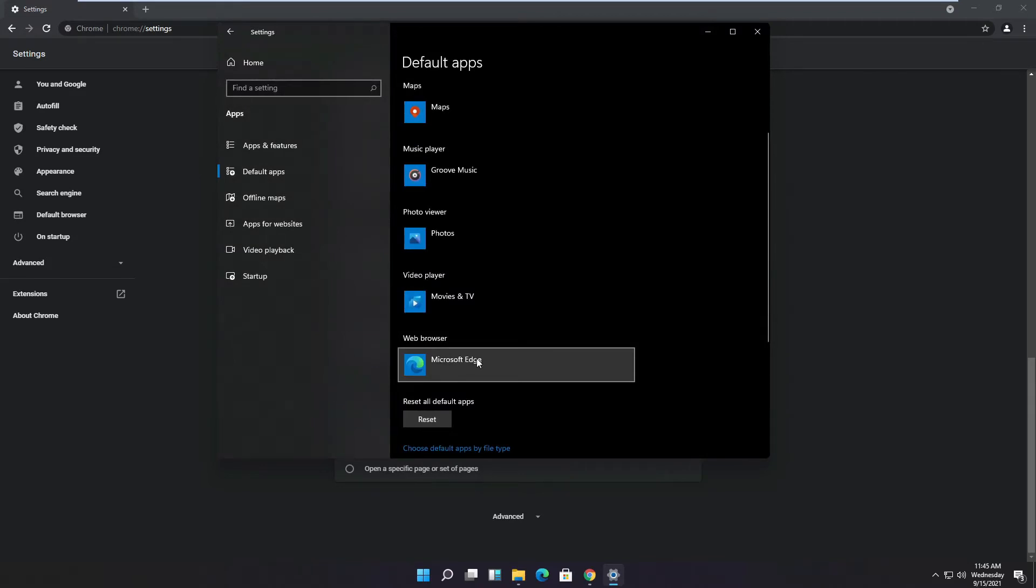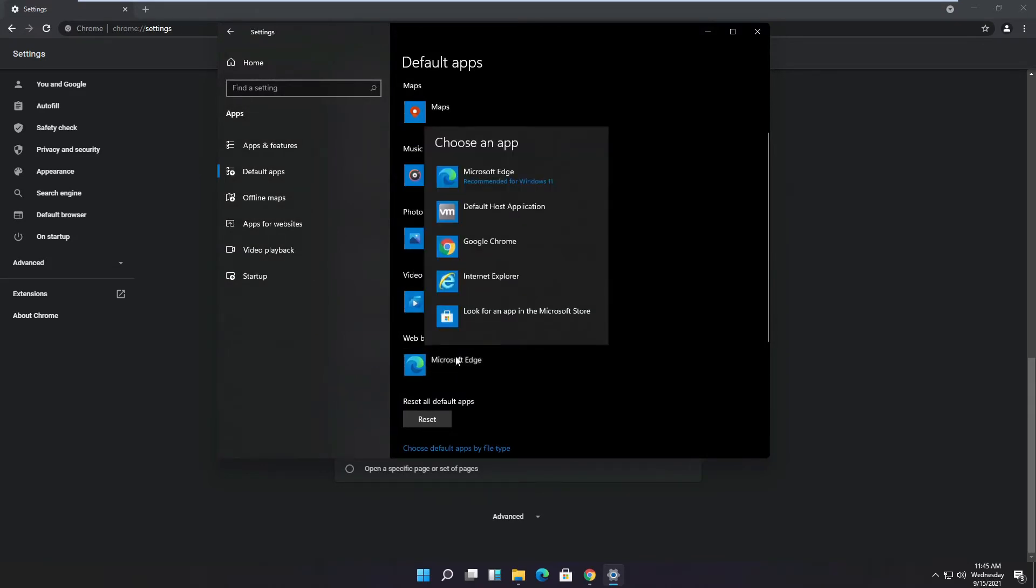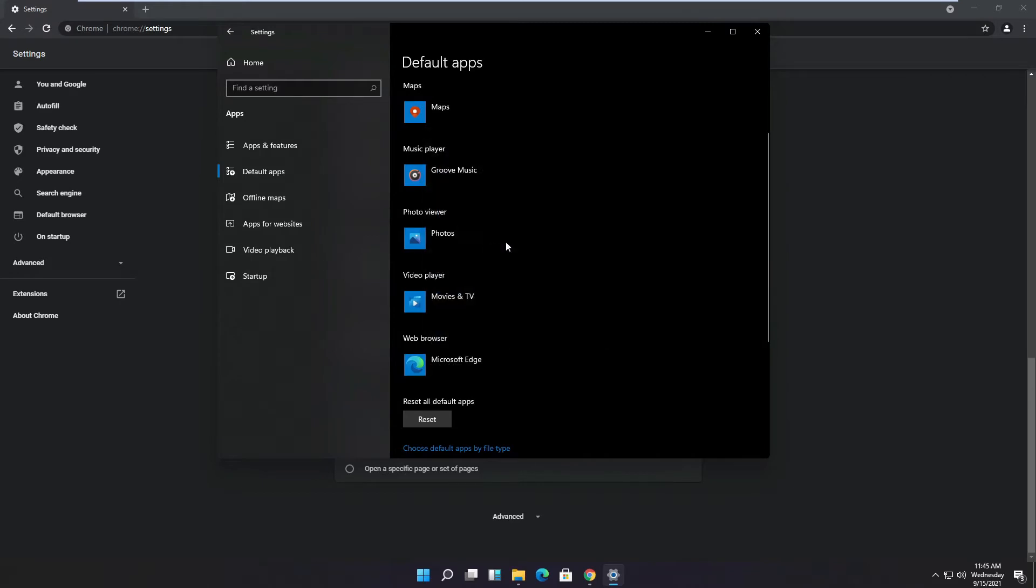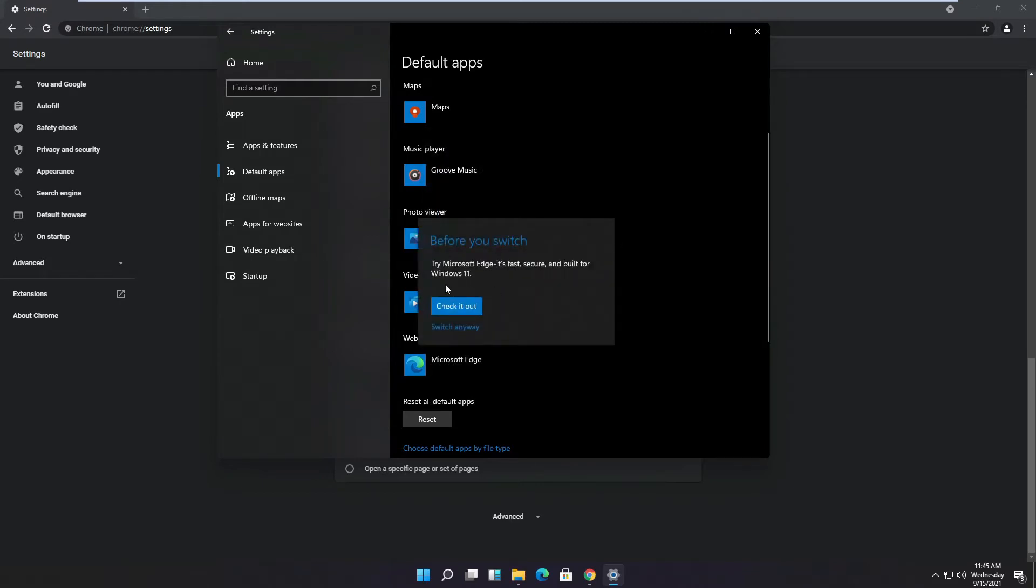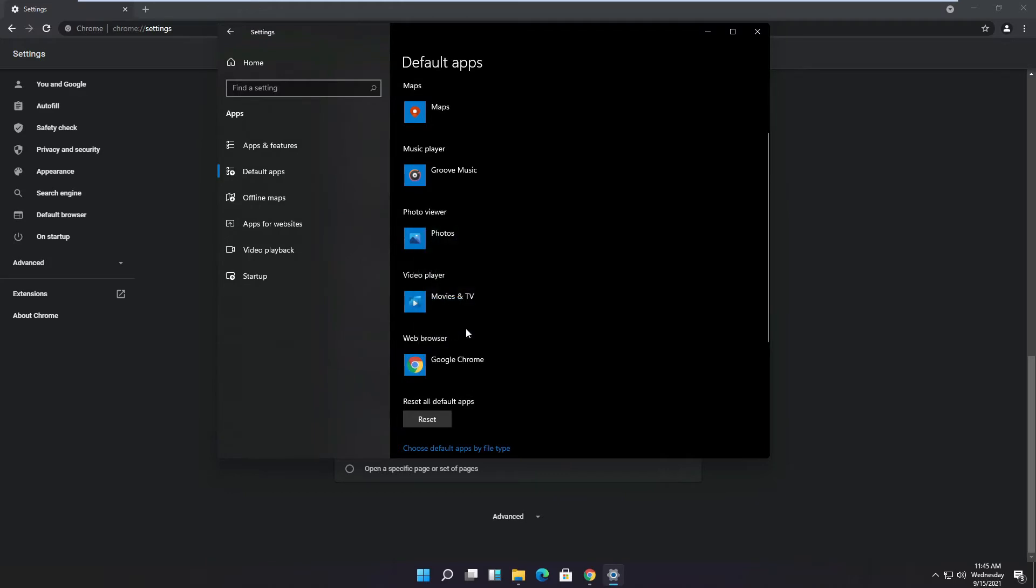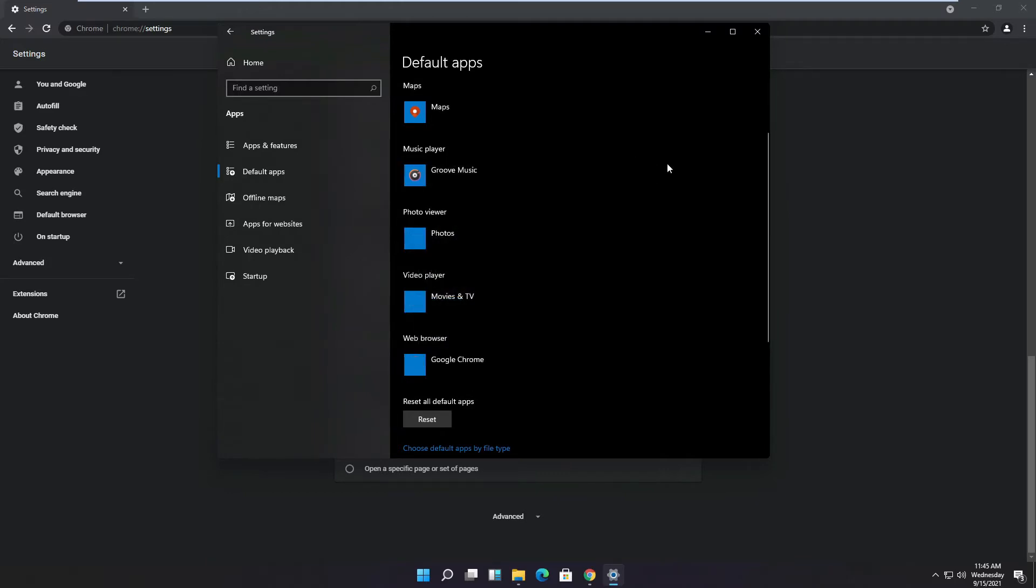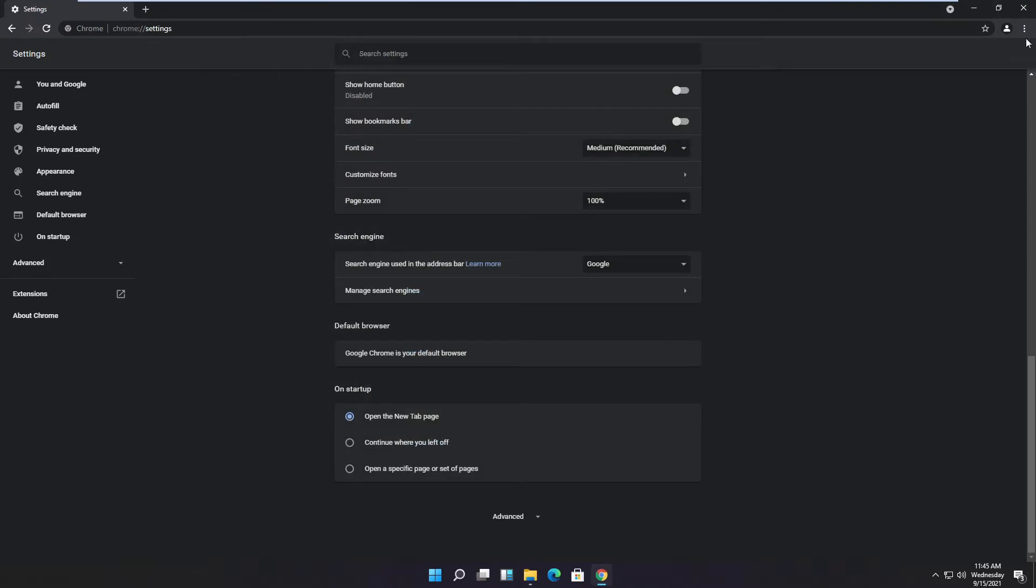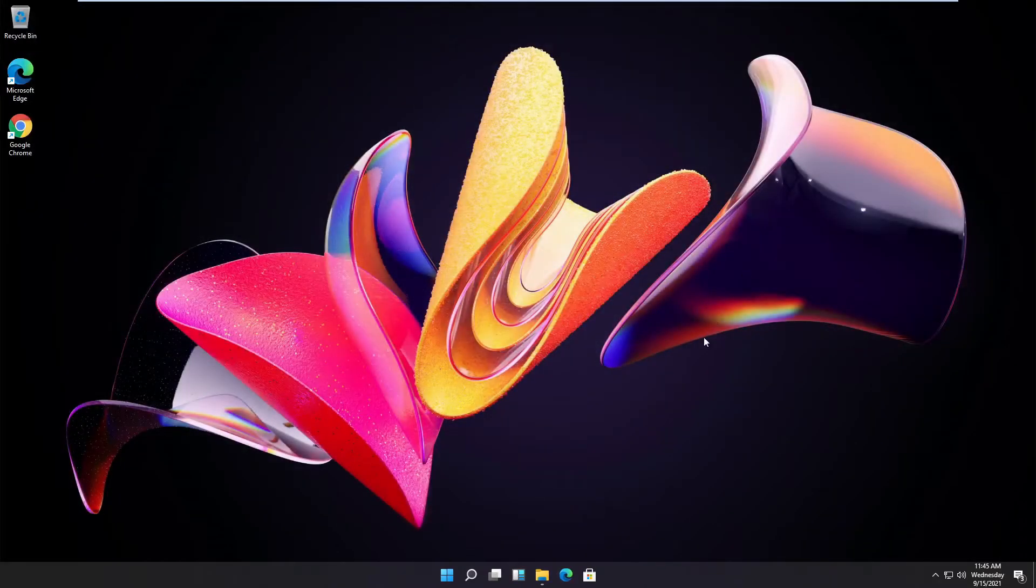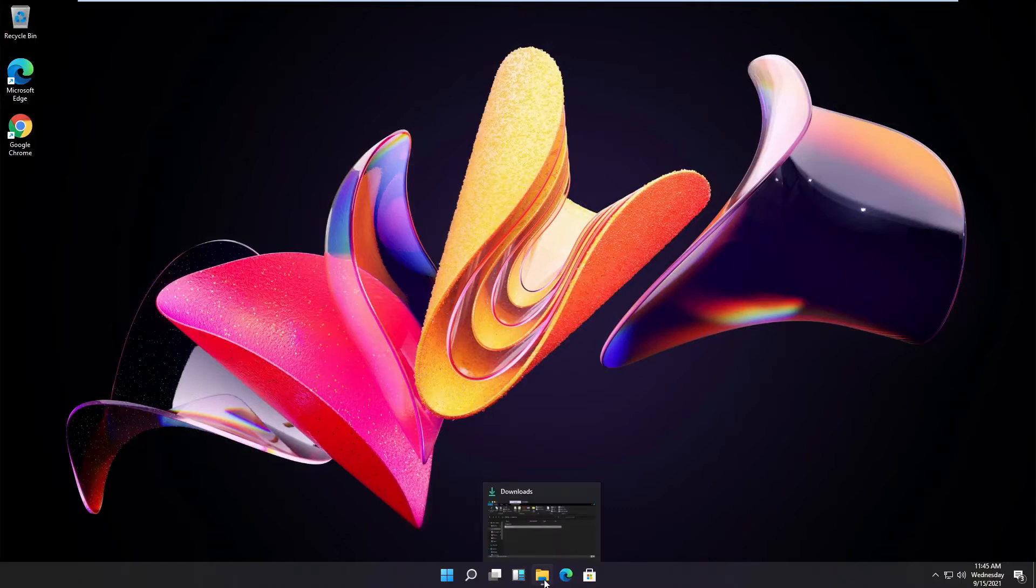And then it asks me again, you see that, if I really want to do that. It's like, well, they really don't want you to use any other browser. I'm not saying that the Edge browser is a bad browser, it's just like why you make it so complicated for us.